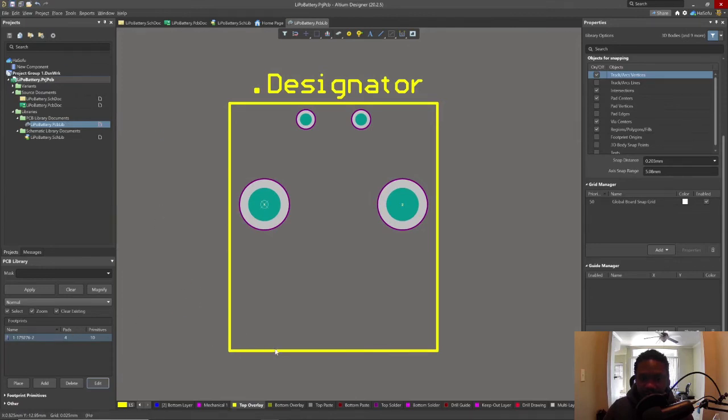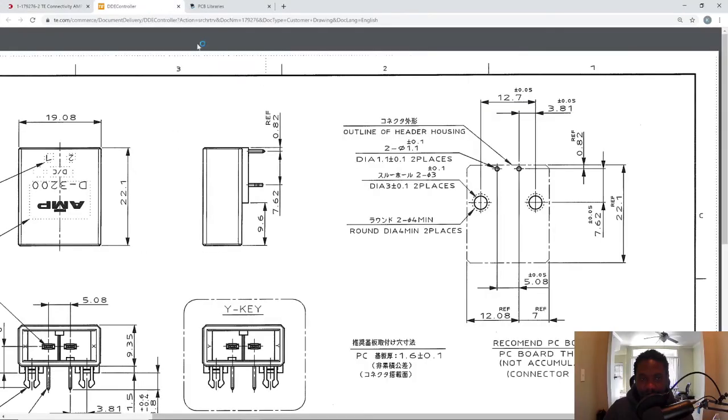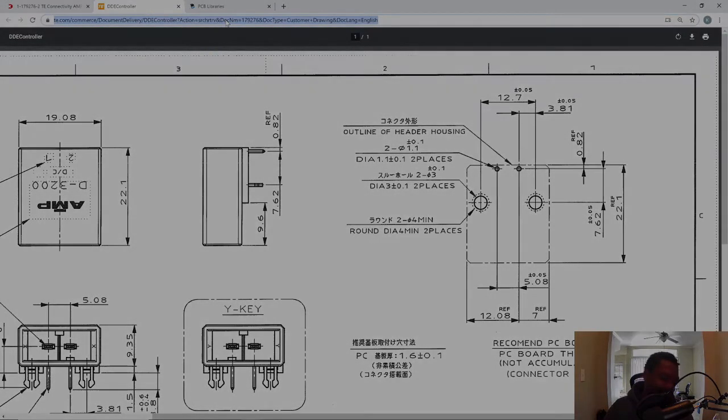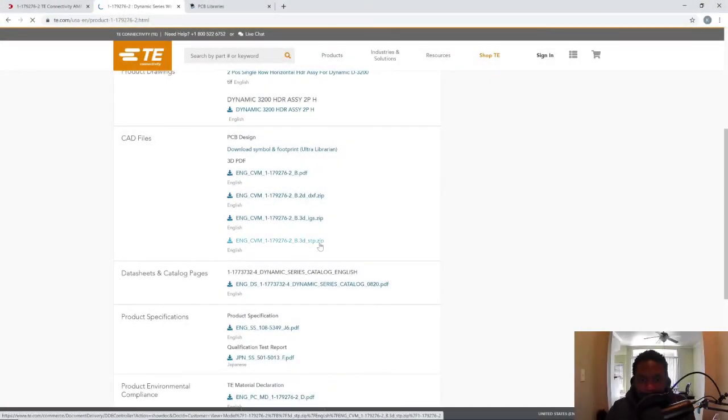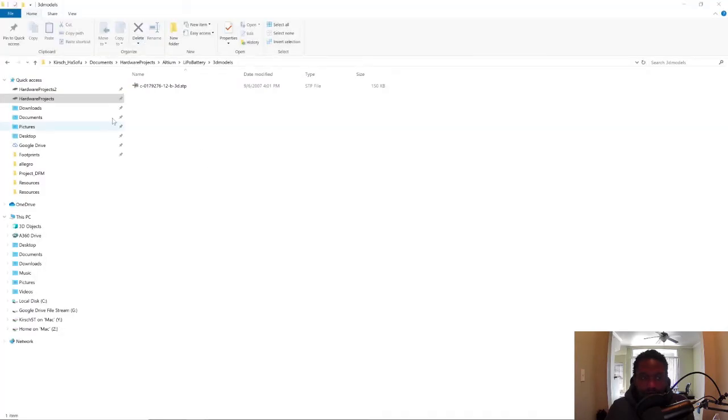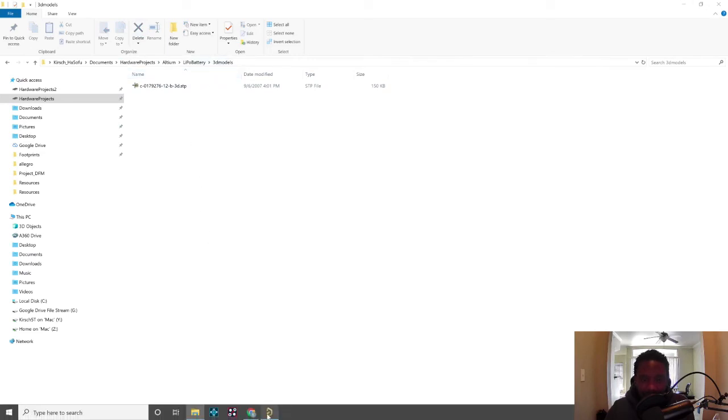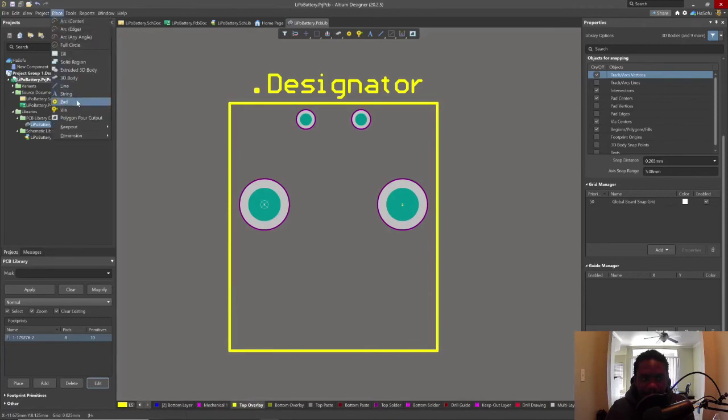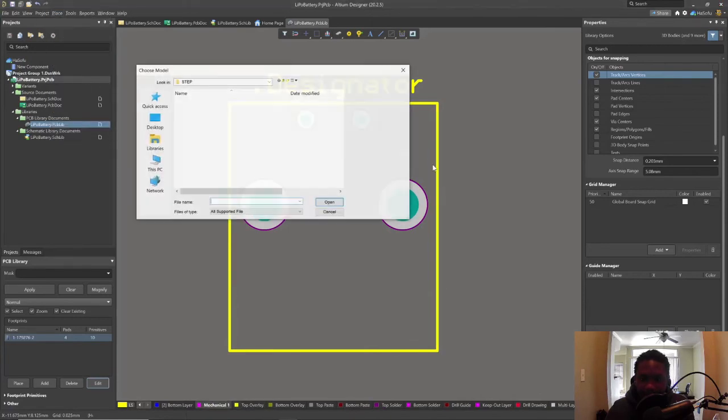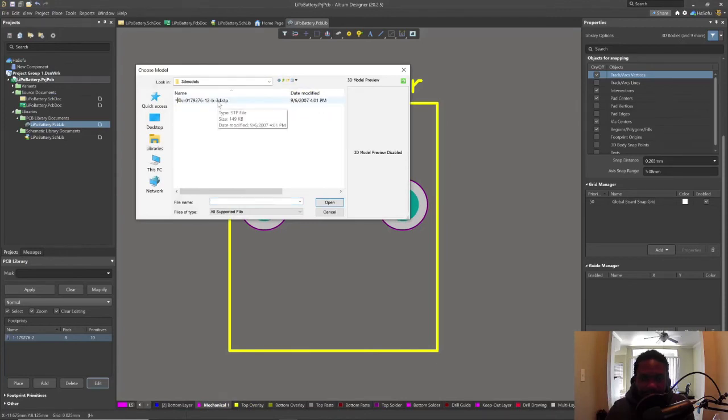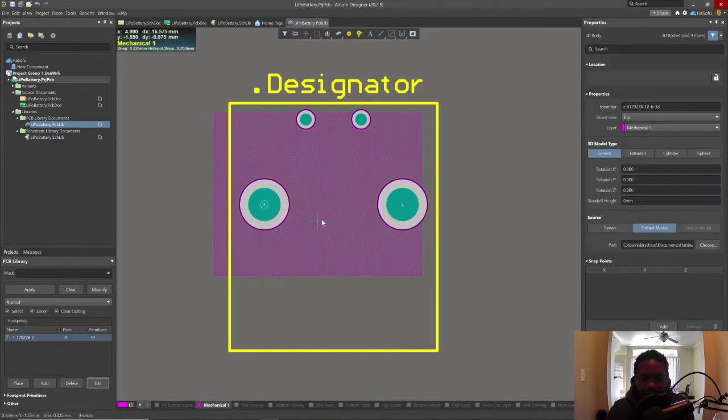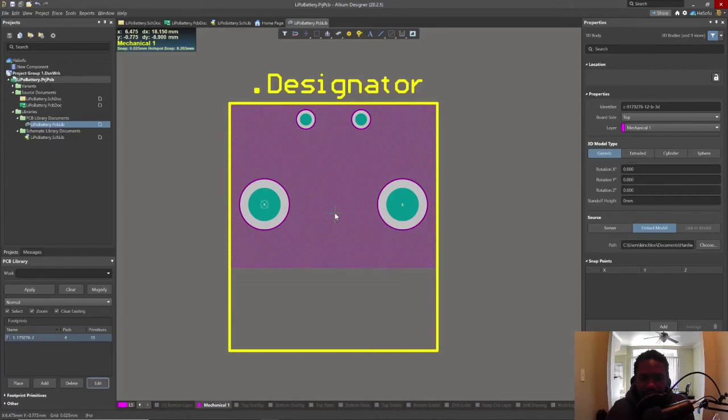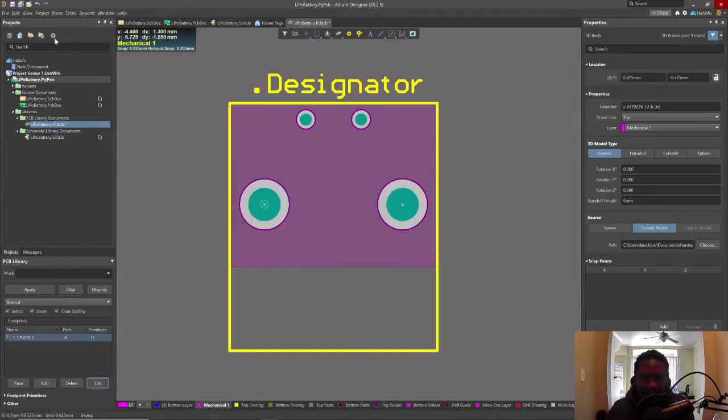For the 3D body, let's get it from the manufacturer's website. Download the step model. So I put my 3D model in this folder and go to place 3D body to place a 3D model. Now that we have this, we'll go start to place it. Hopefully this is the proper location. Right click to end that mode.